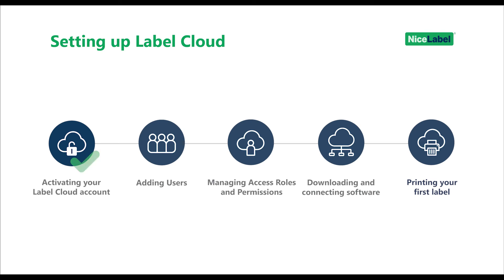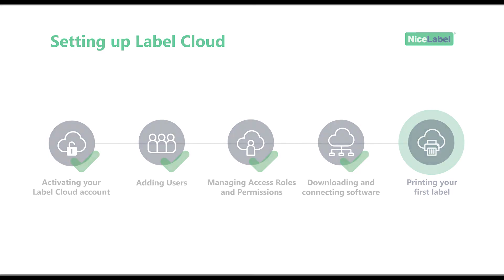You've activated your account, added users, managed your user access roles and permissions, connected your software to Label Cloud, and now you're ready to print your first label from Label Cloud.